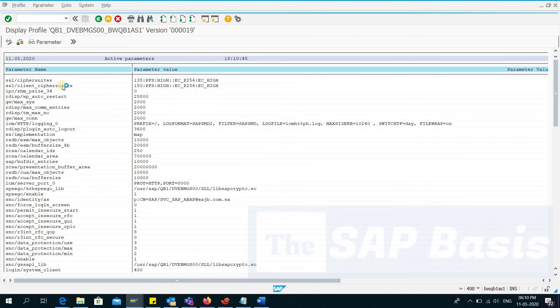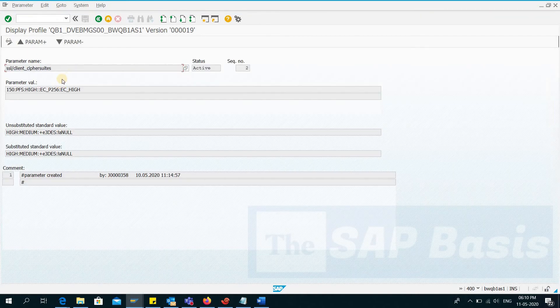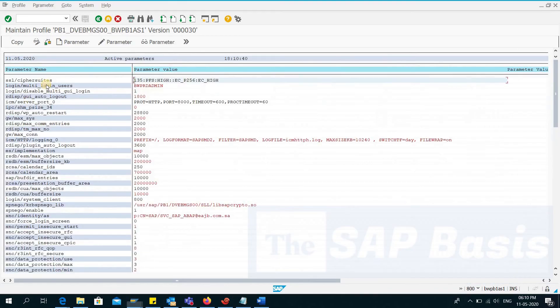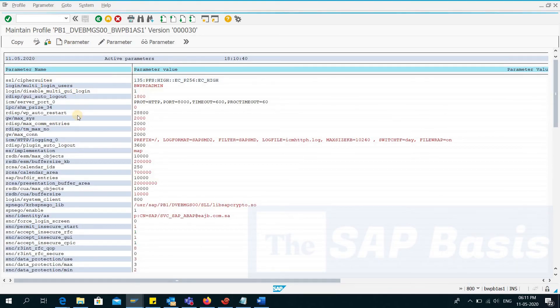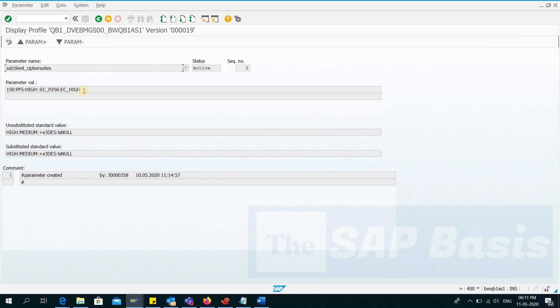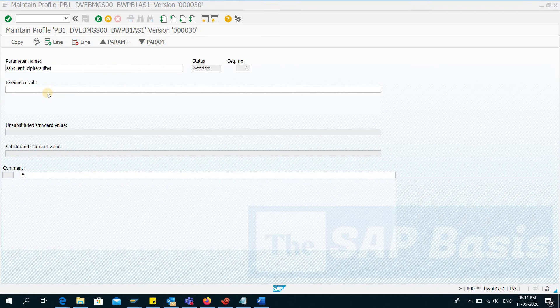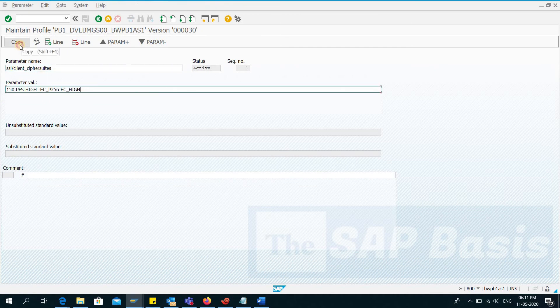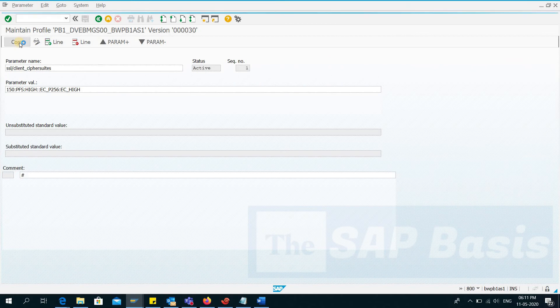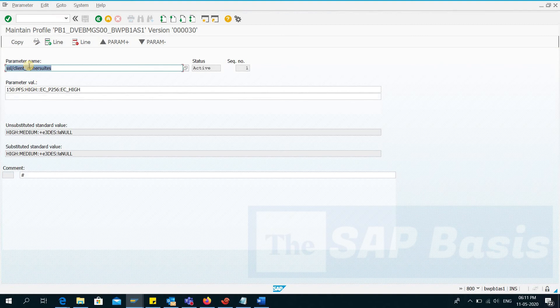So let me copy it from here, this parameter, Ctrl+C, and I'll again go to the parameter. I'll paste the parameter. I'll have to copy the value of this parameter. Paste and then copy, again copy.